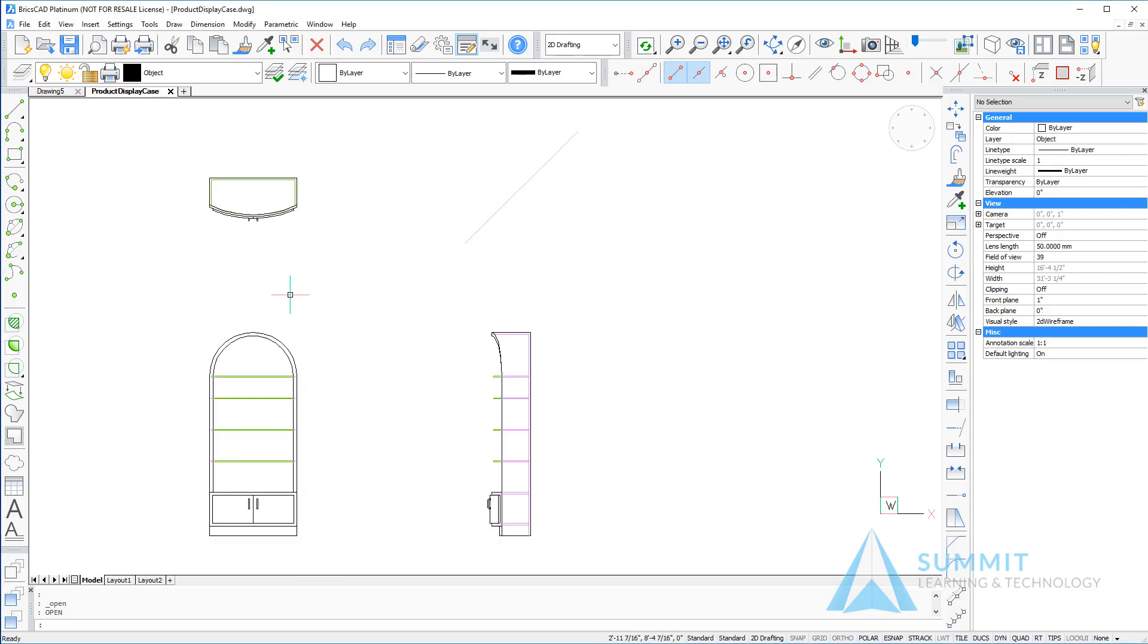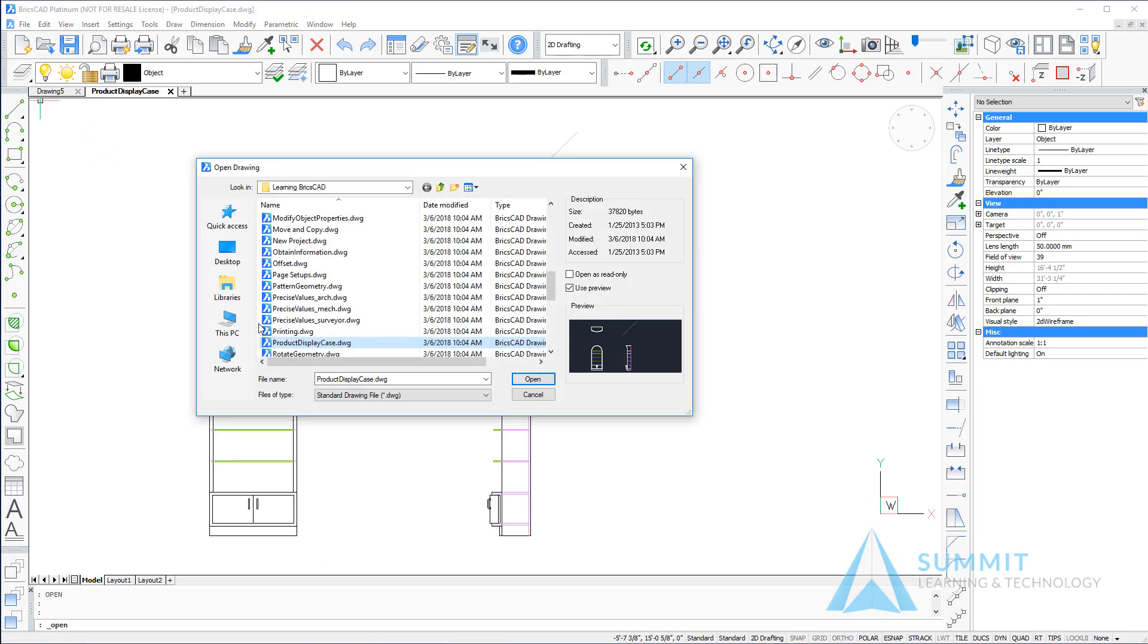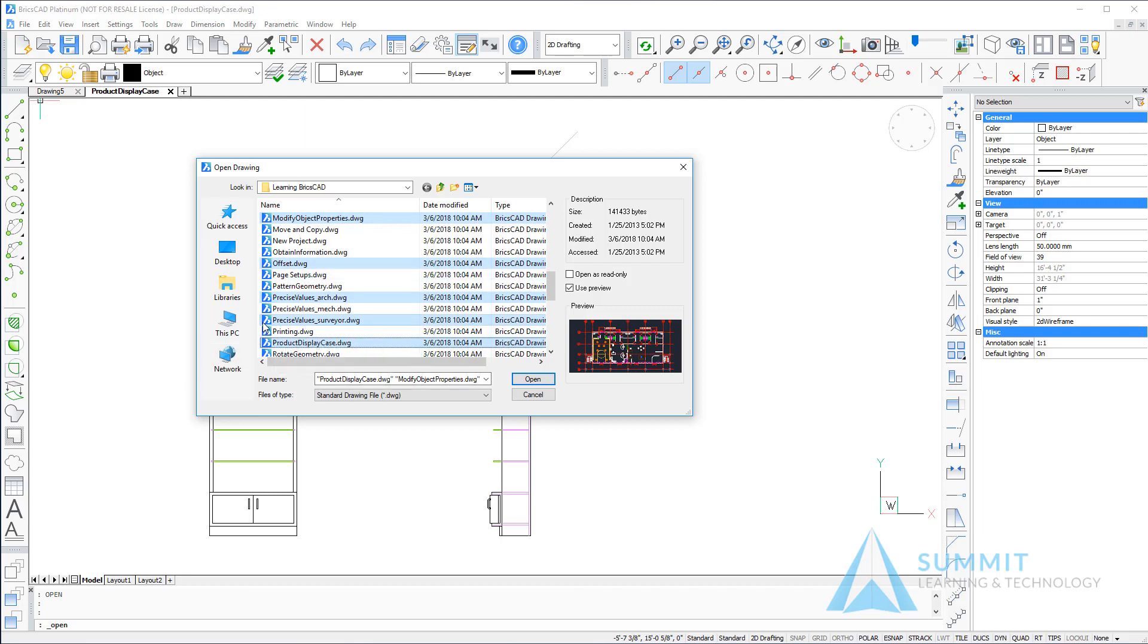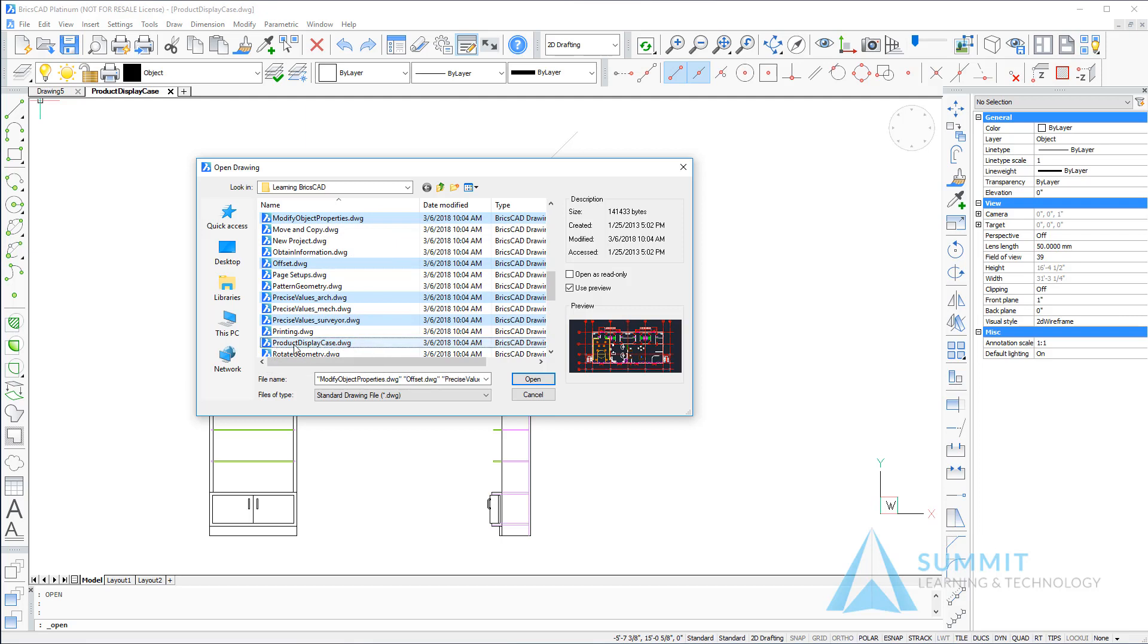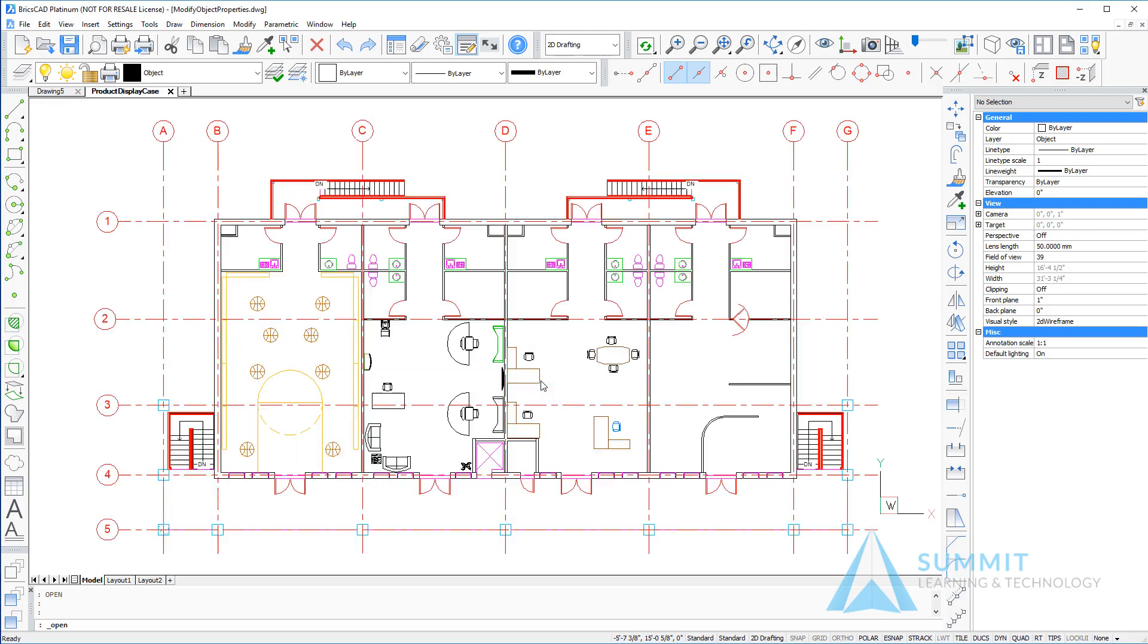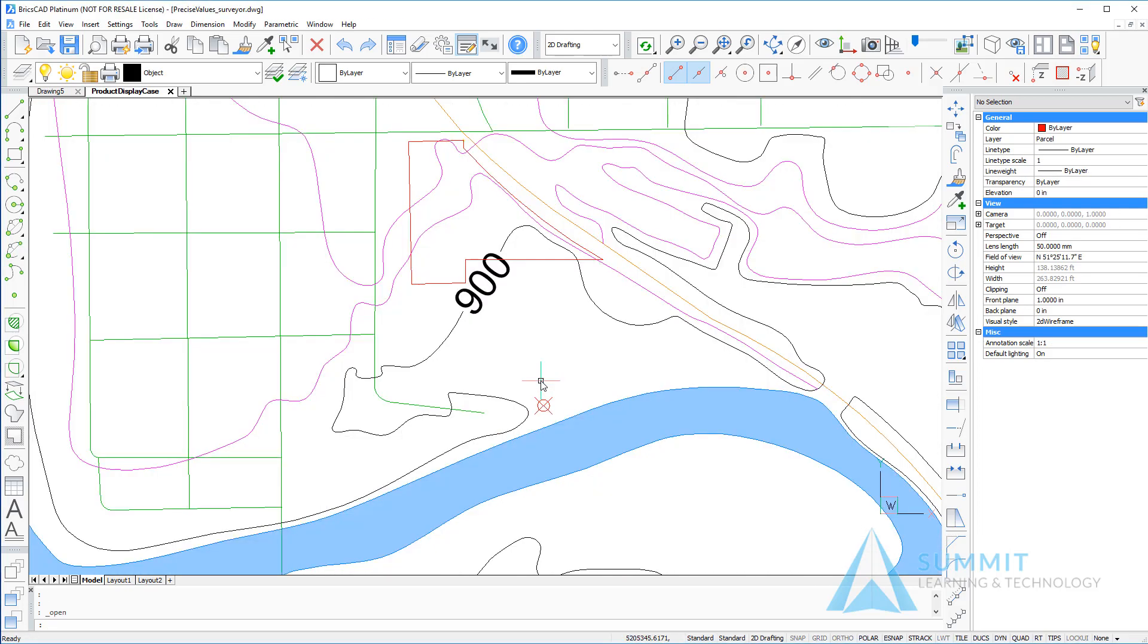Another way to open files, we can also open multiple files. By clicking the open icon and using the control key, I can multi-select drawings in the open drawing dialog box, click open, and all the selected drawing files have been opened.